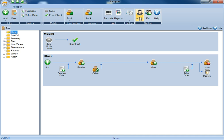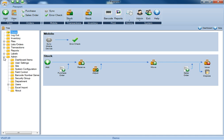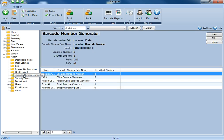you'll then either click on the admin ribbon at the very top, or you'll come over here to the admin folder in the folder tree, and select barcode number generator.